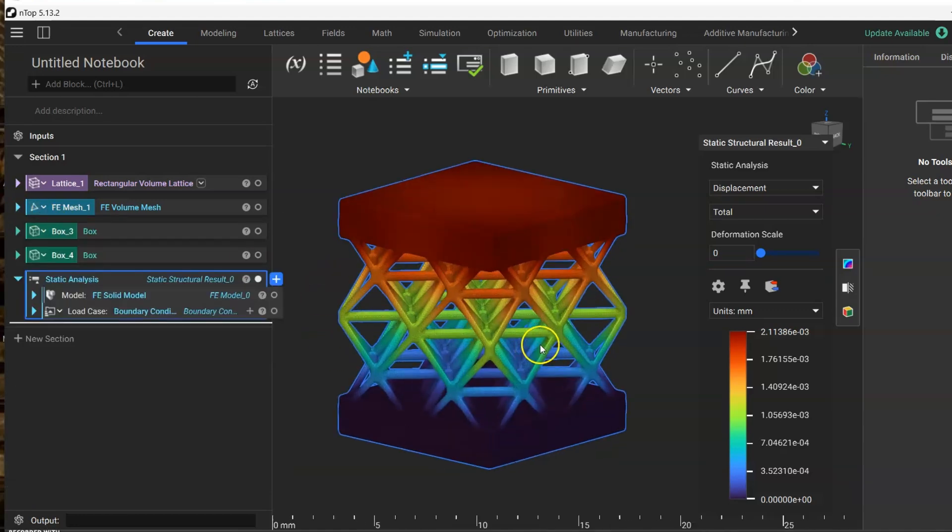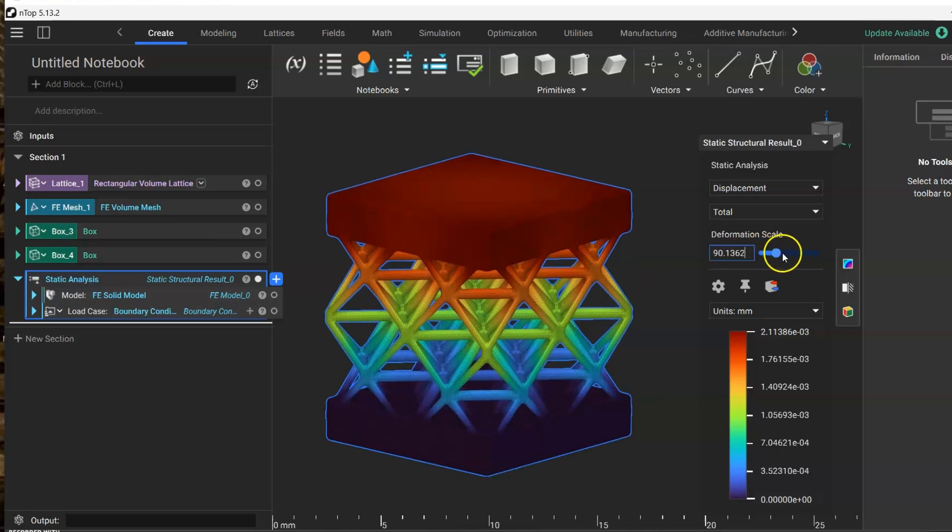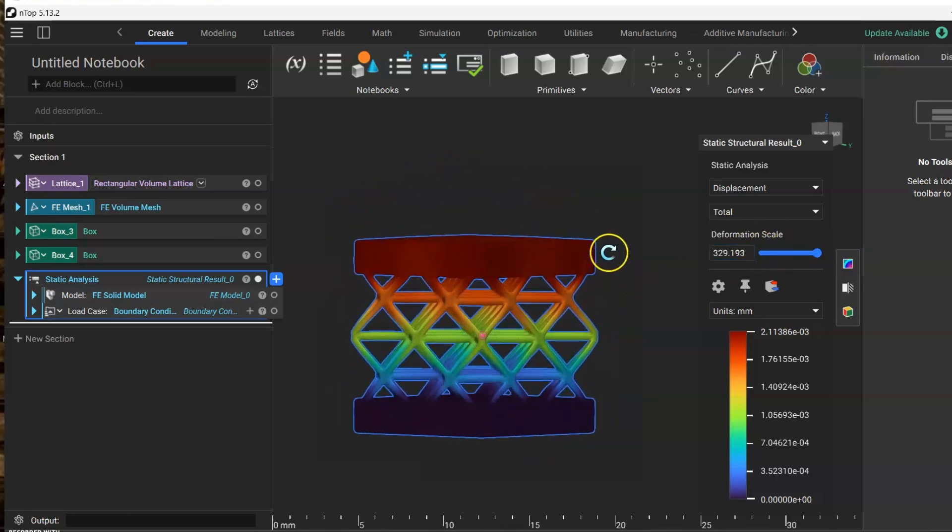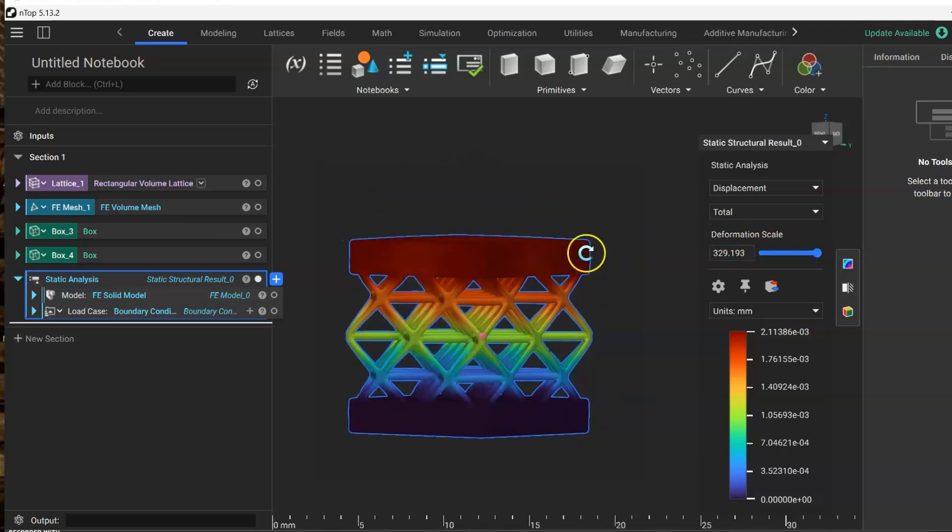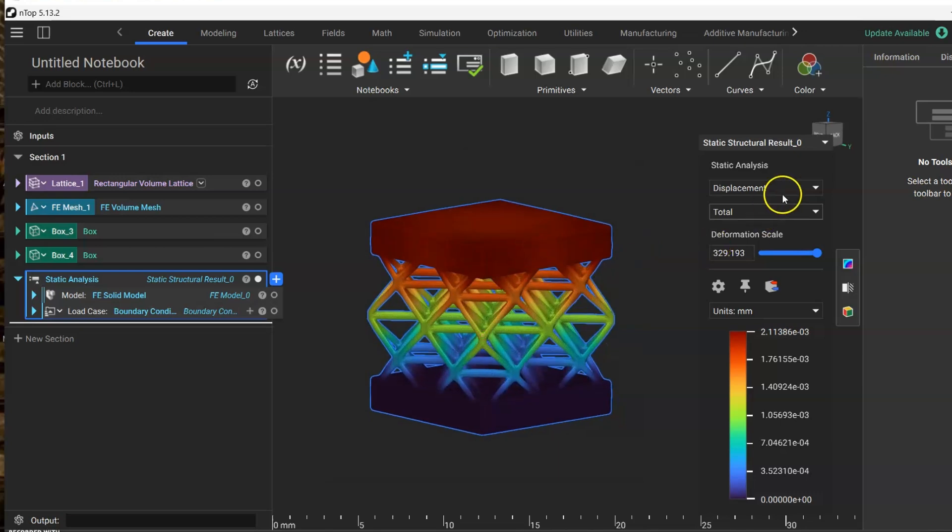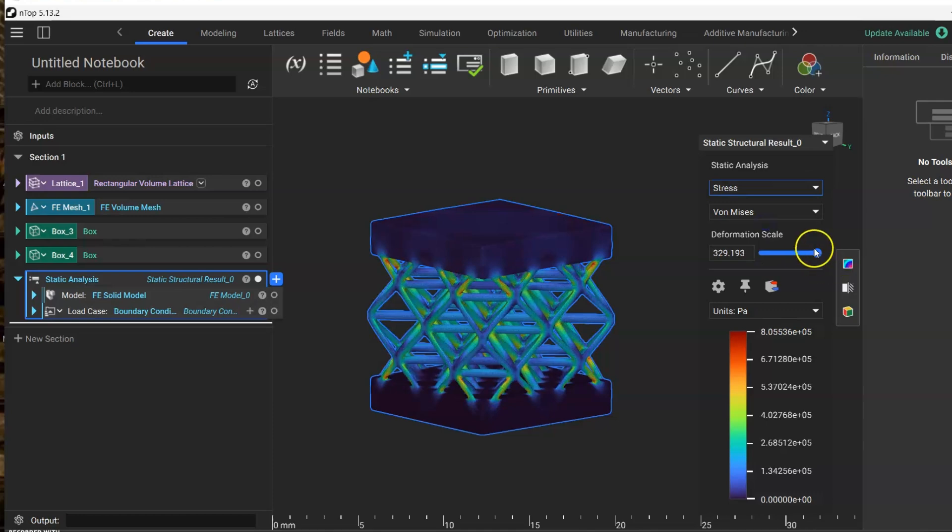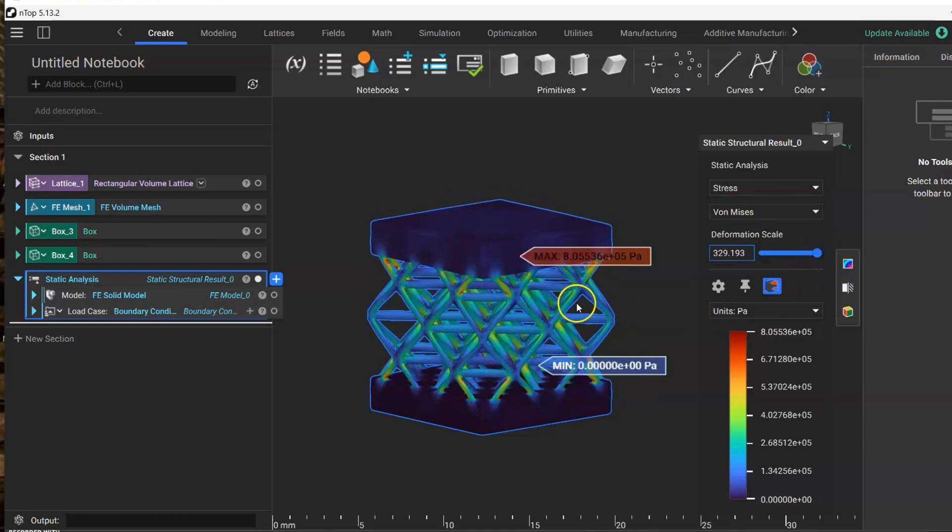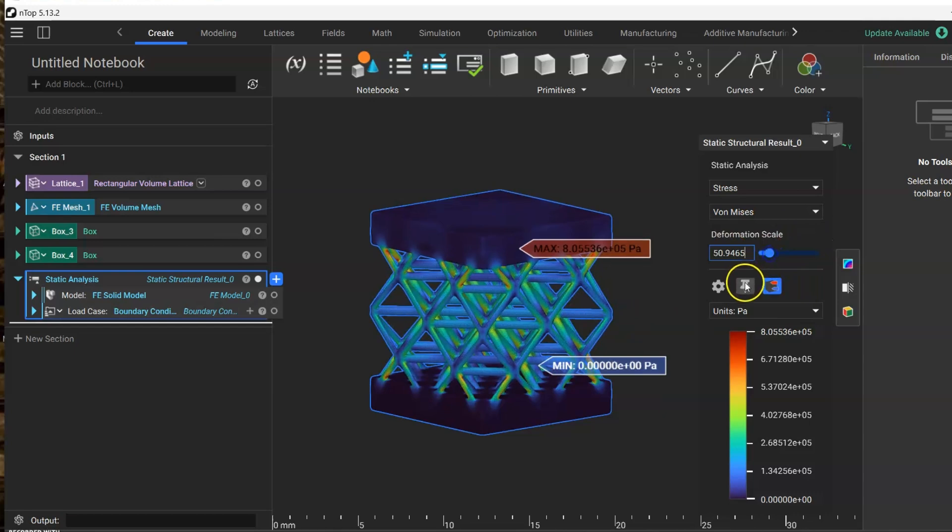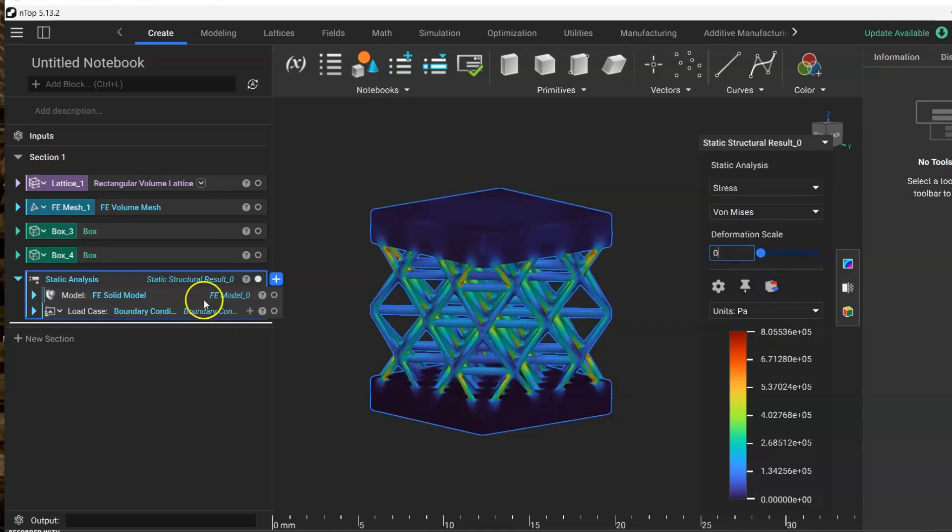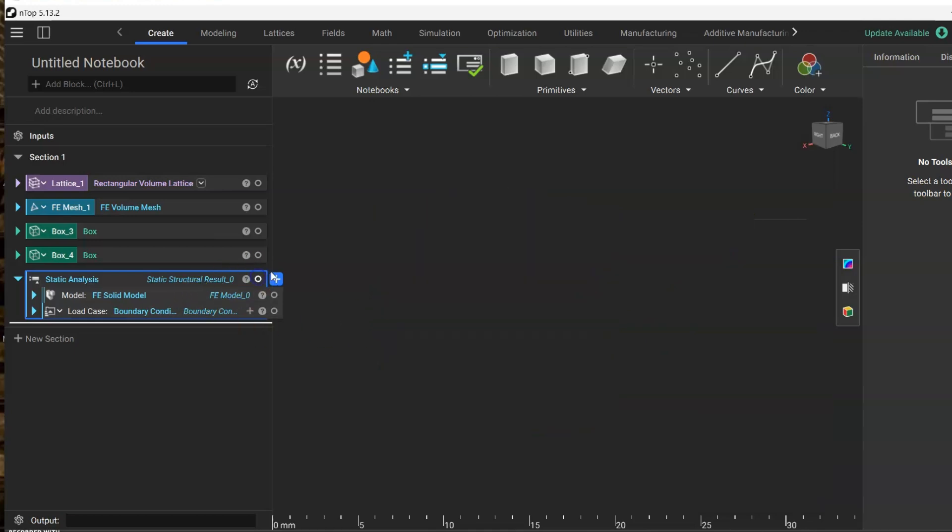And like that we have this displacement simulation. Also you can change into stress, strain, or reaction forces. You can get the minimum, maximum, or some properties. Okay, so far for the next part of the tutorial.